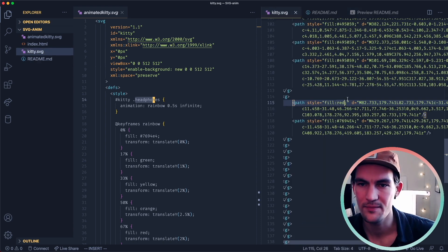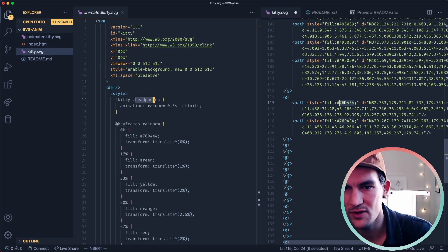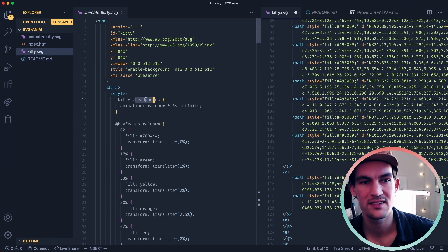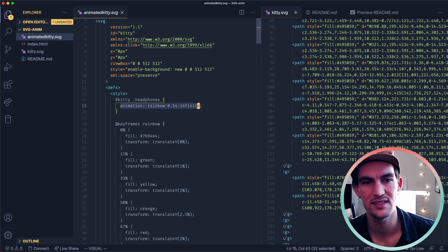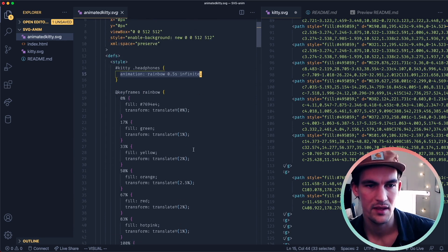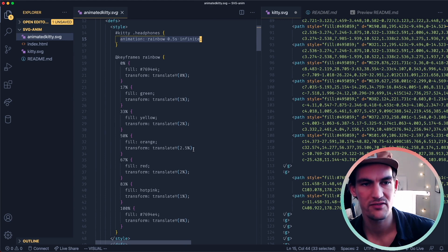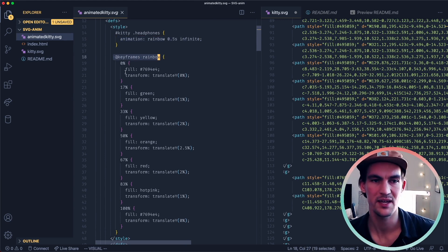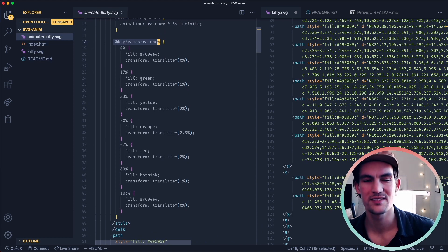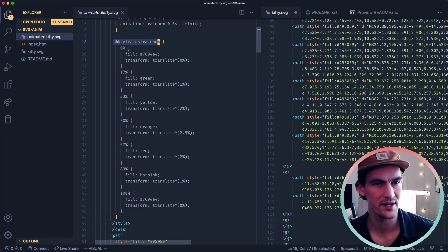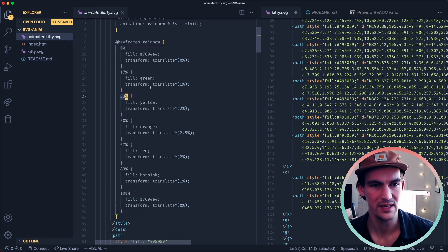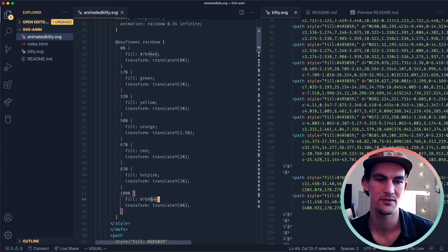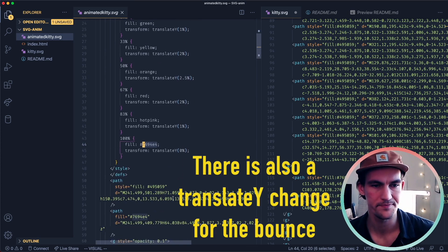I would identify the parts that were part of the headphones and then give them the class of headphones so that we could put this animation in here. For the animation, I did some keyframes. So I did keyframes rainbow, and I animated this in seven steps. I would add one sixth of 100% for every step. So it will go from blue to green to yellow, orange to red, hot pink, and then back to this bluish color.